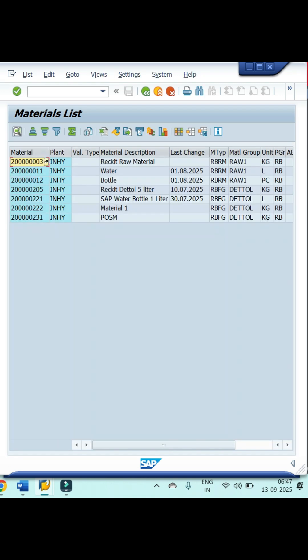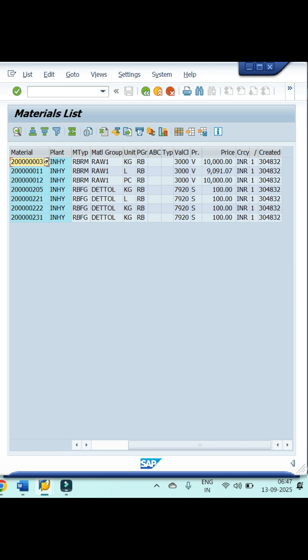Then you will get all material related details like material number, plant, description, value, everything. For more SAP related videos, please subscribe to my channel, like the video, and click on the bell icon. Thanks for watching.